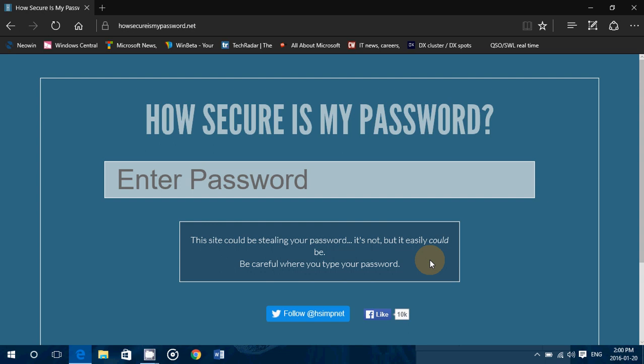But to be safe, what you could do is enter a password in here, see how good it is, change a letter, change a number somewhere in it to make sure that, just in case, if you're worried about such a website maybe stealing passwords.